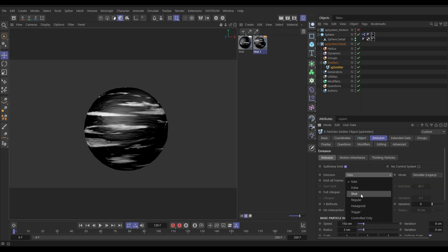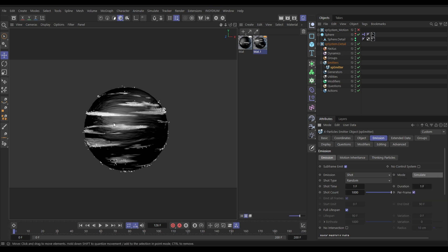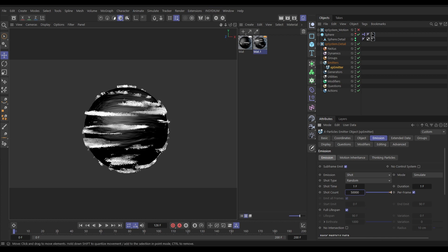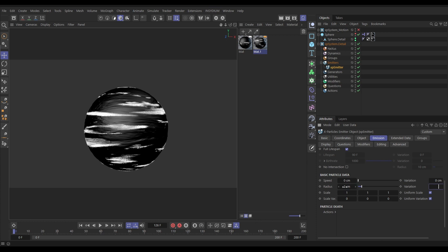In the Emission tab, we want a shot on the first frame. Using Simulate mode rather than Simulate Legacy means we get particles on frame zero. We want lots of particles — let's start with 50,000. They're being born on the white bits but slightly displaced from the surface because of speed, so switch speed off for now. Give them a radius of 2 with a variation of 0.5.